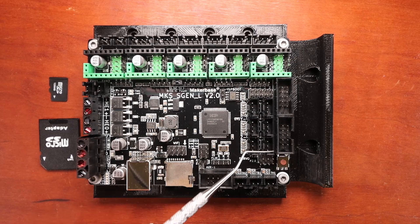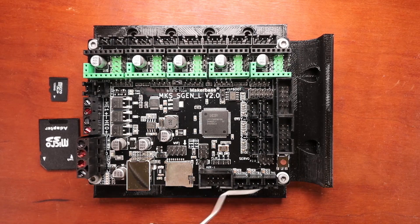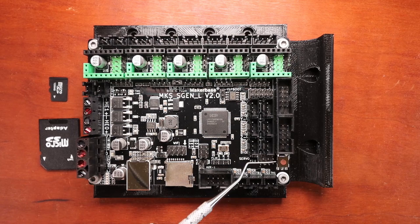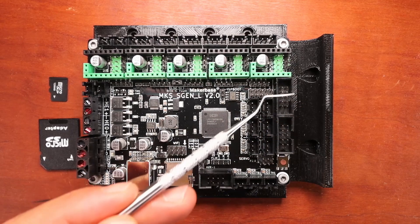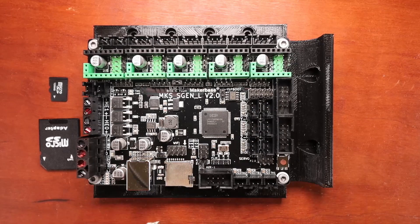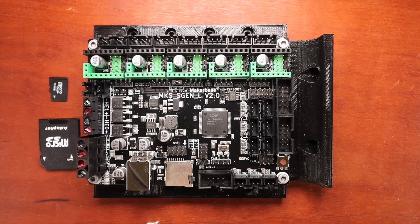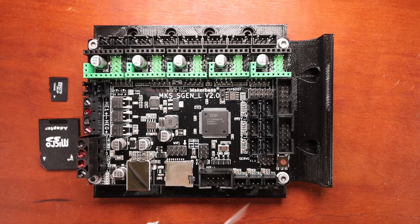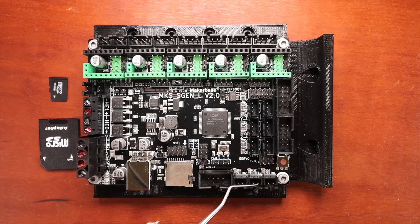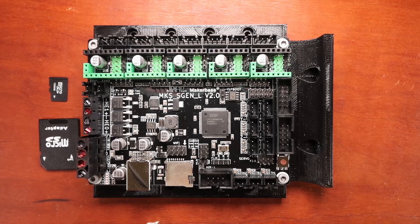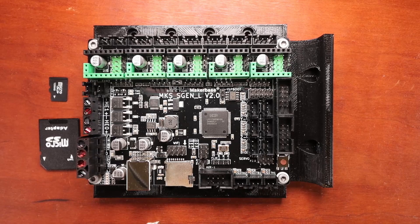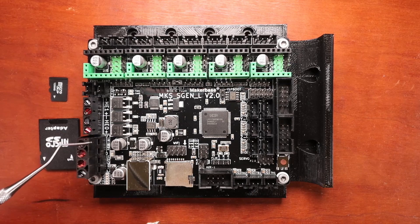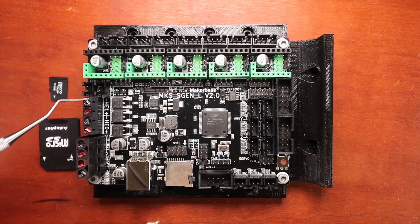Over here we have our servo ports so you have two servos that you can use. And then we have our EXP1 and 2 ports. These are actually used for an LCD. We also have a reset pin right here and then we have our thermistor pins right here. This is used for telling temperature on your board and it's usually integrated with either your heat bed or your two hot ends.